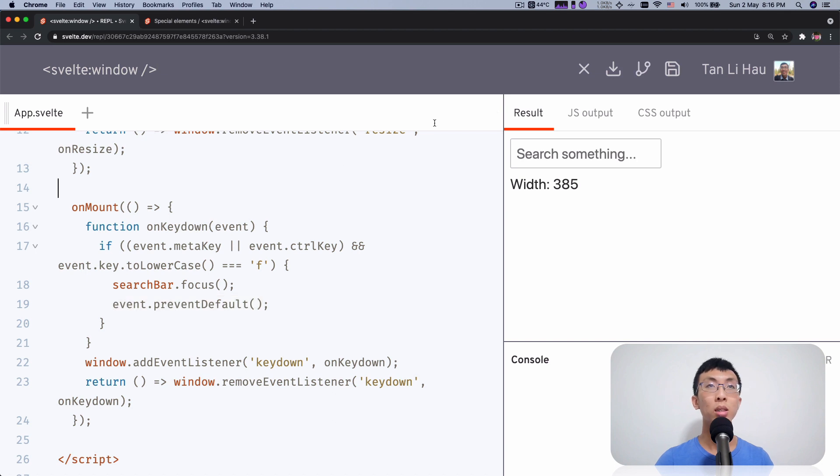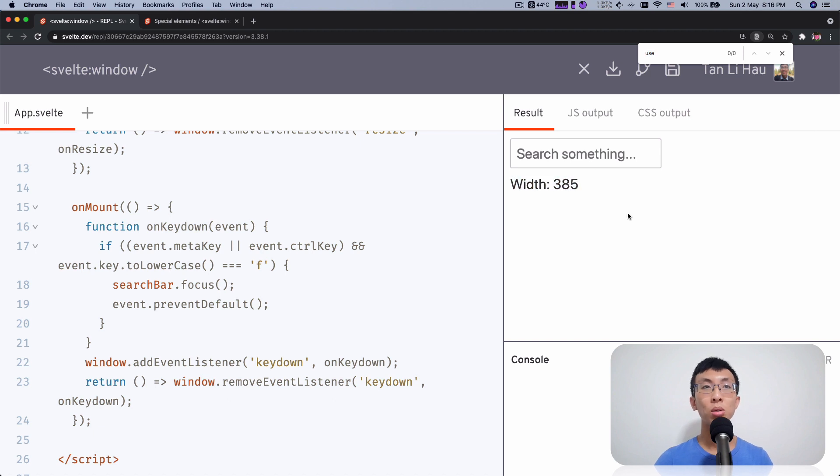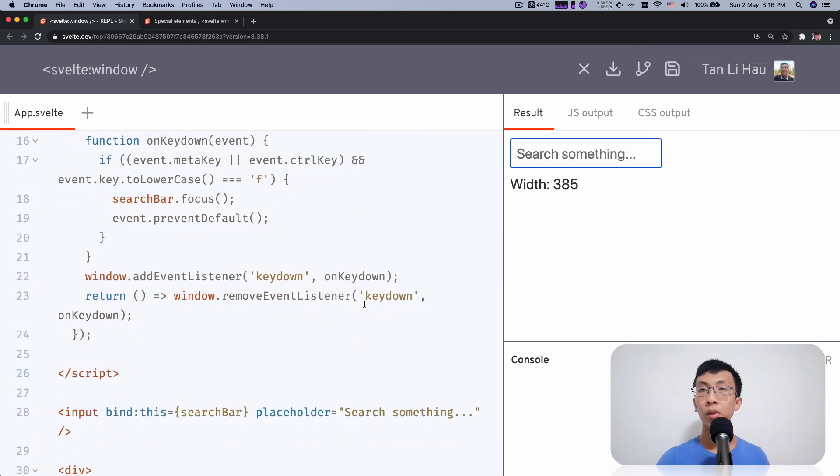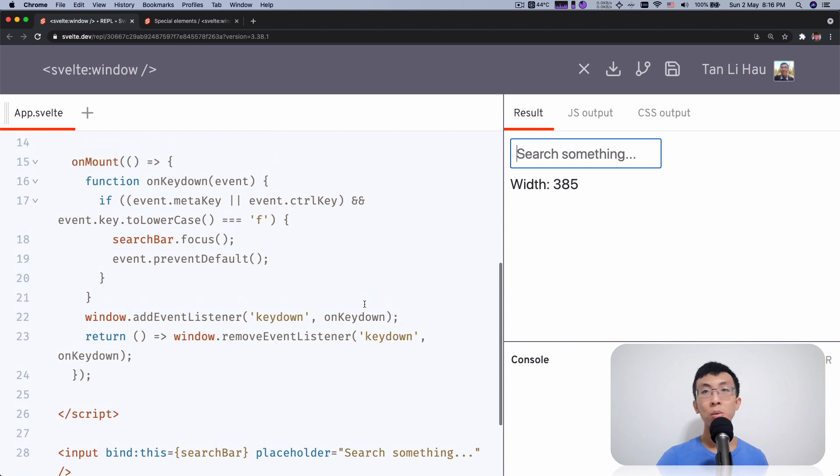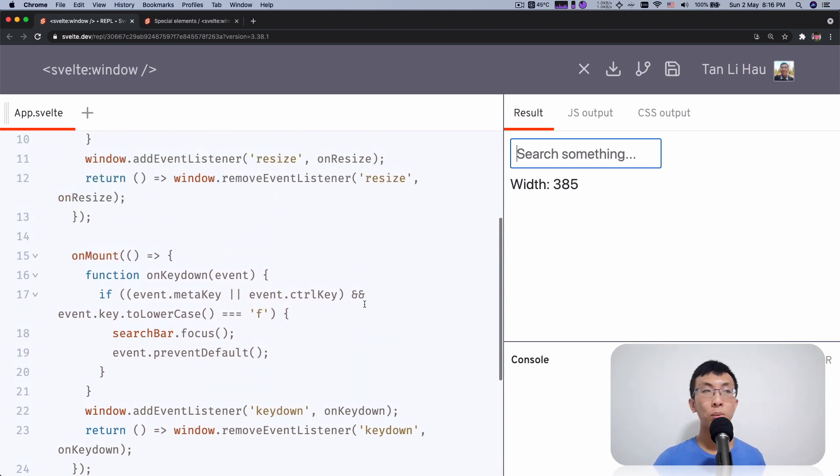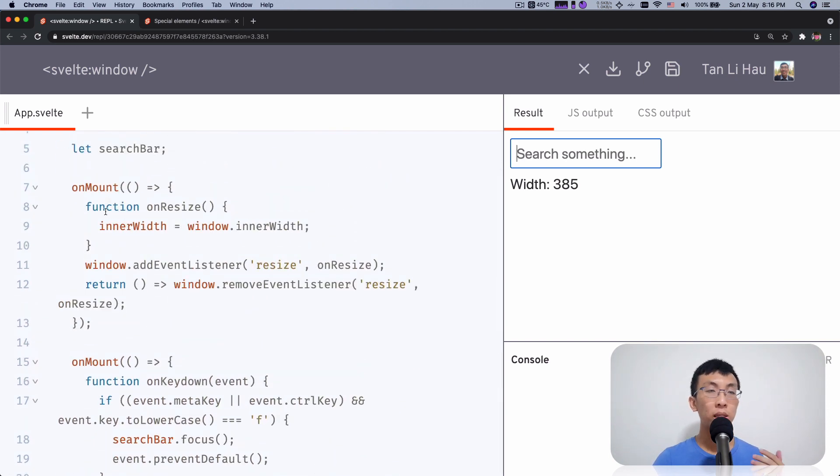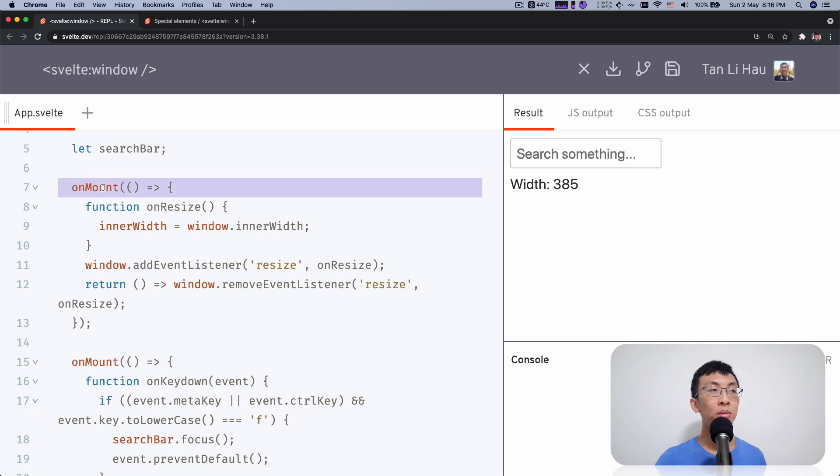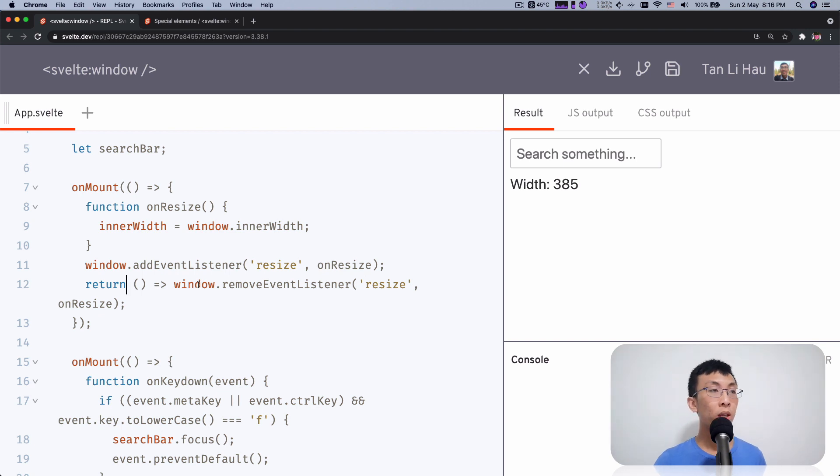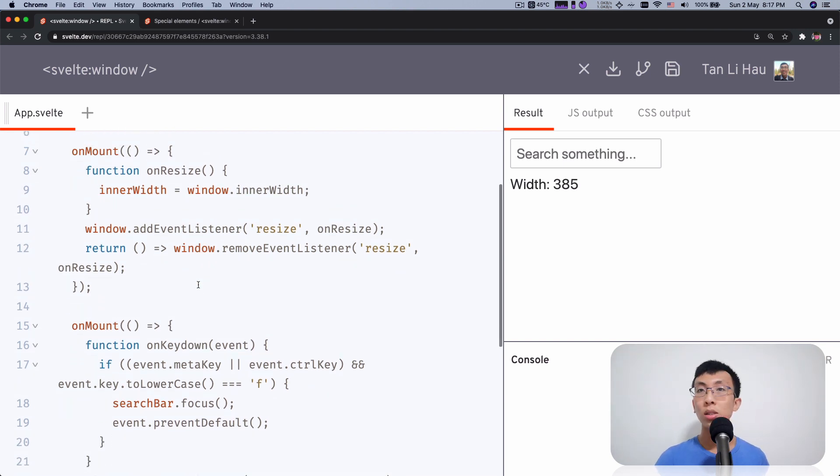Something like this, a global search. You want to change that. You want to focus over here instead. So how you would usually do is you would maybe wait for a component to be mounted. So you add the event listeners in onMount. And remember to return a function to clean it up so that you don't lead to a memory leak. So yes, you can do it this way.